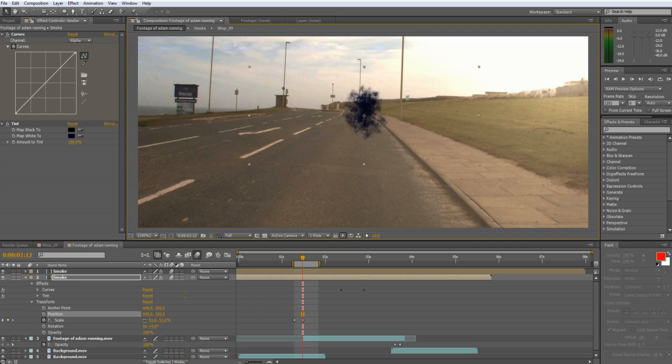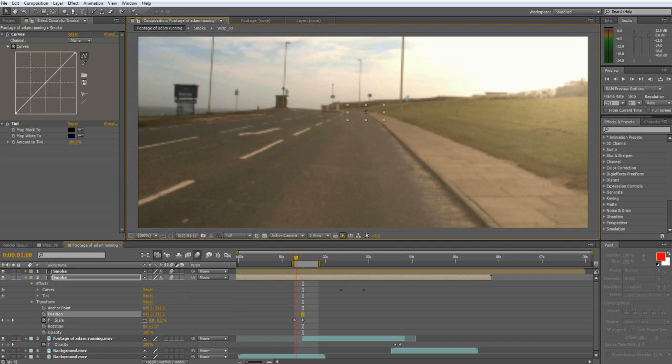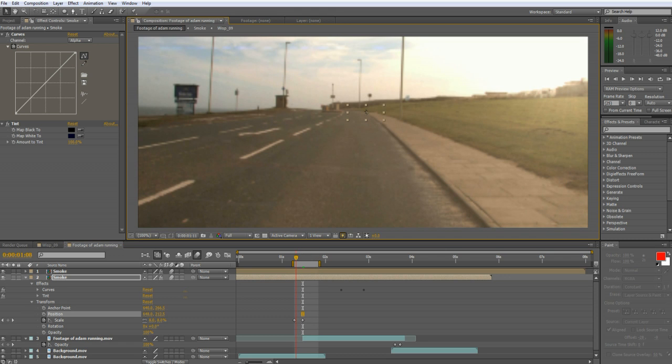You may want to adjust some of the settings of your last teleportation. Something like the scale and the speed, maybe the curves and maybe even the tint.